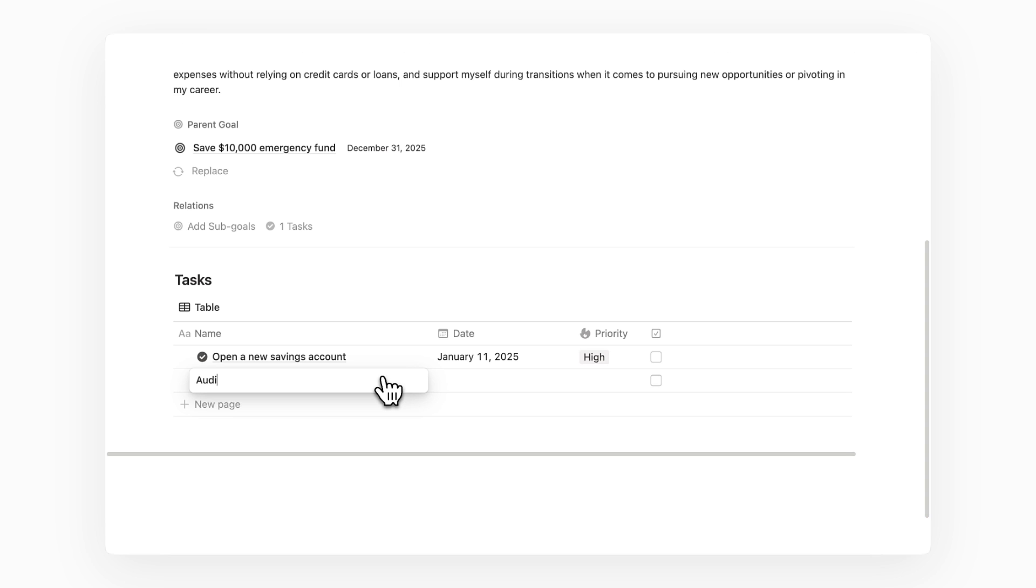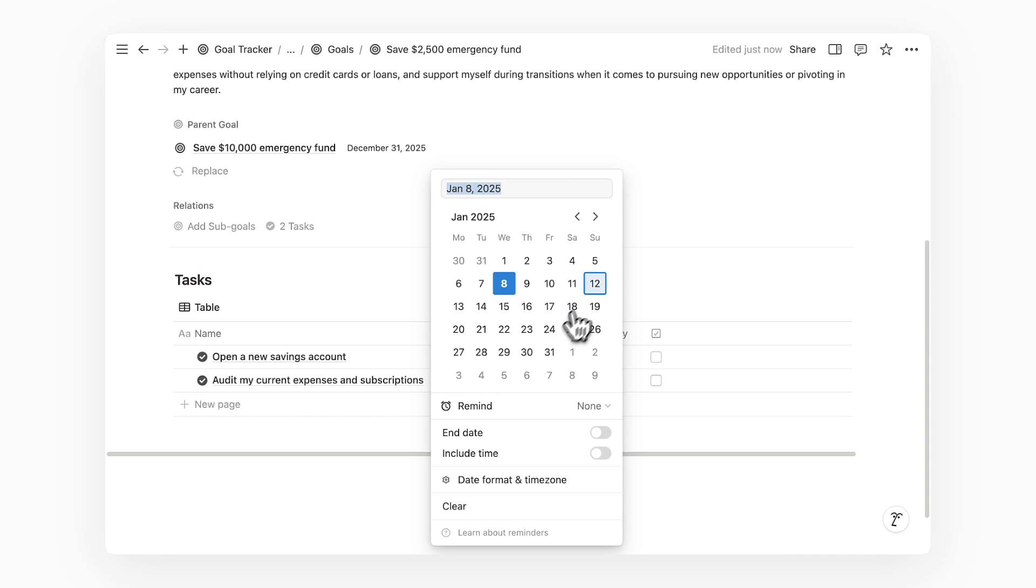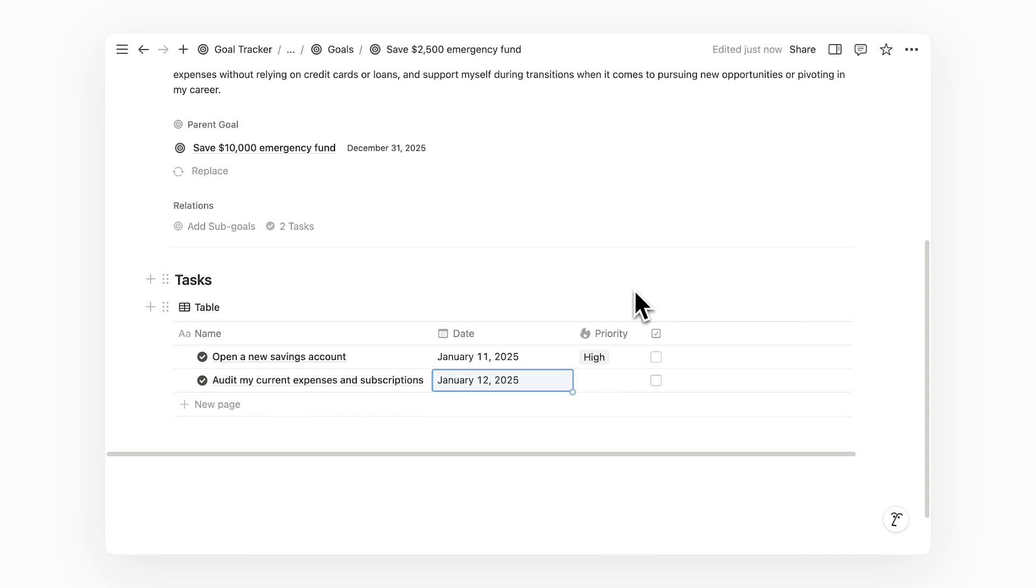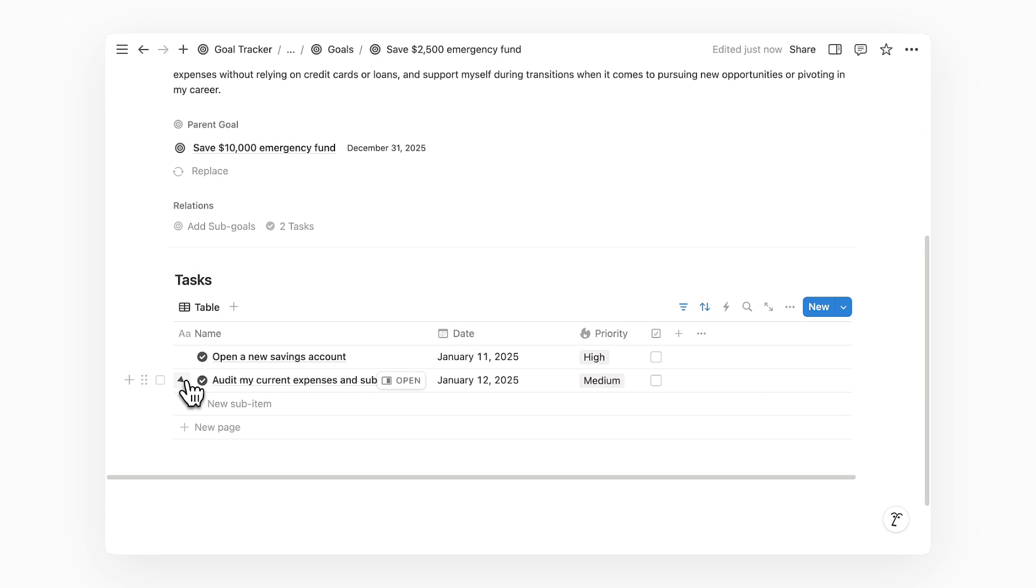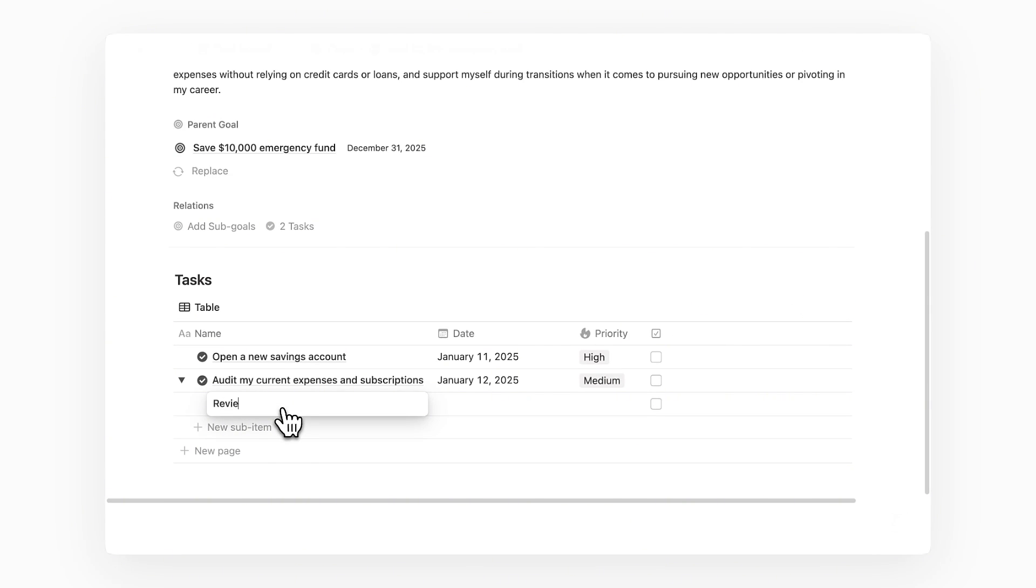Another step could be auditing my current expenses and subscriptions. Again, I'll then assign a date and priority to it. On second thought, this task can involve a few steps. So let's break it down into subtasks to ensure we are clear on the exact action that we need to take.